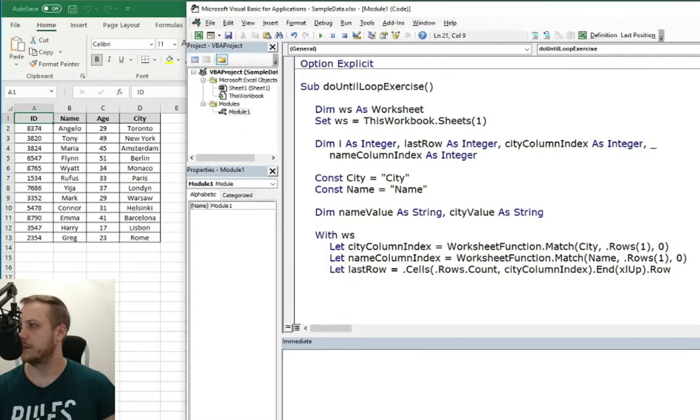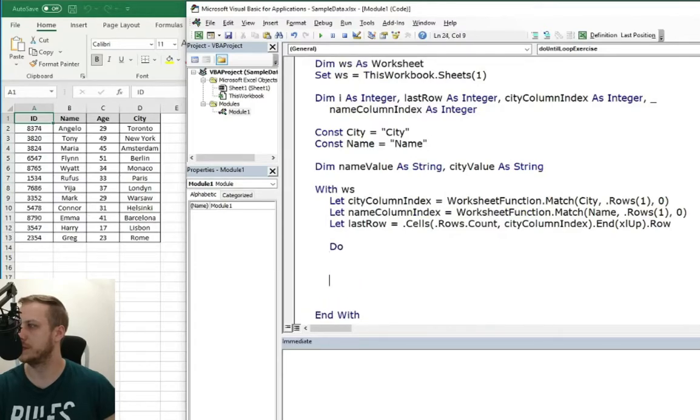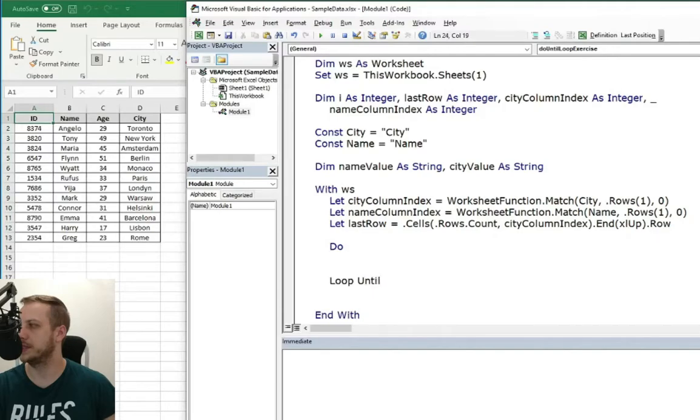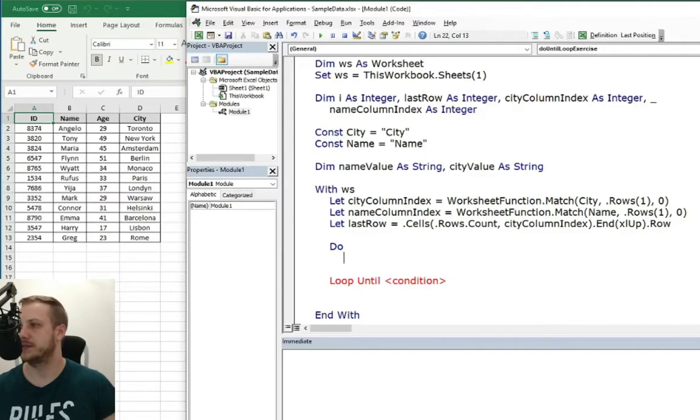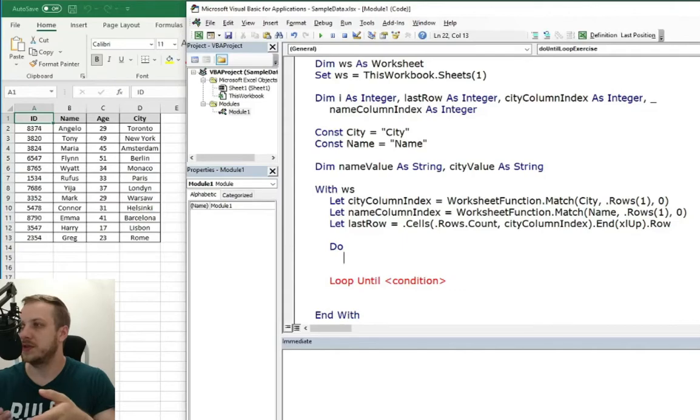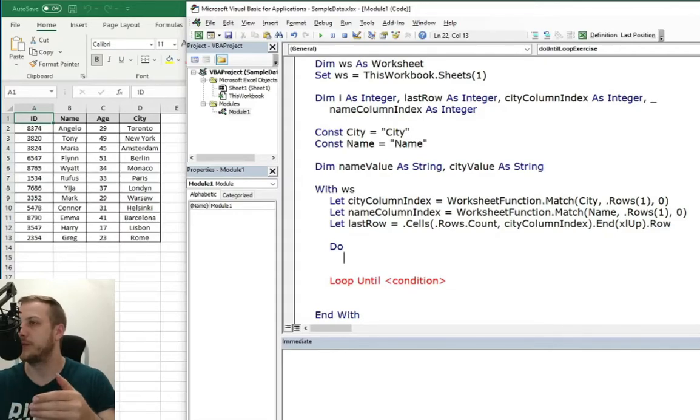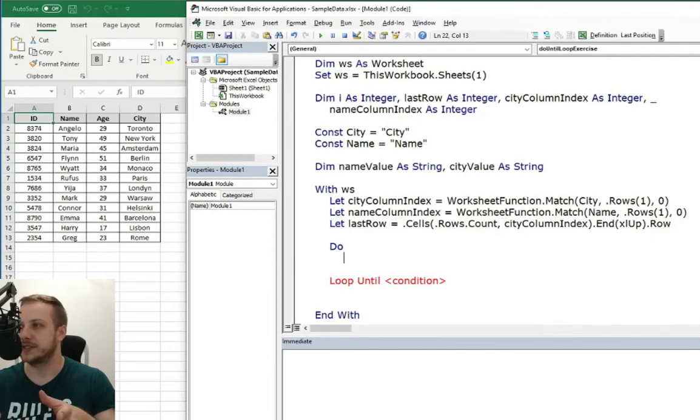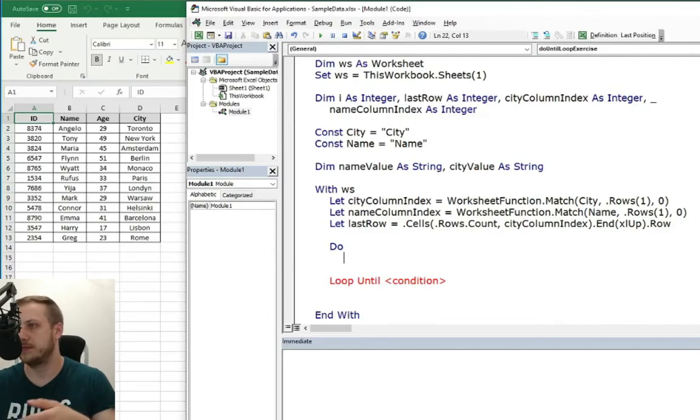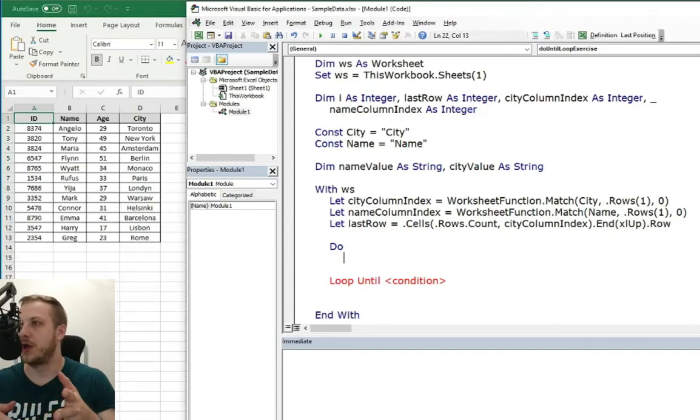And here we can start with the looping part. So do loop until and the same thing as with do while we need here condition. So like in every loop we need some things to do inside of the loop. So our loop is like we will loop through the rows of the table data.